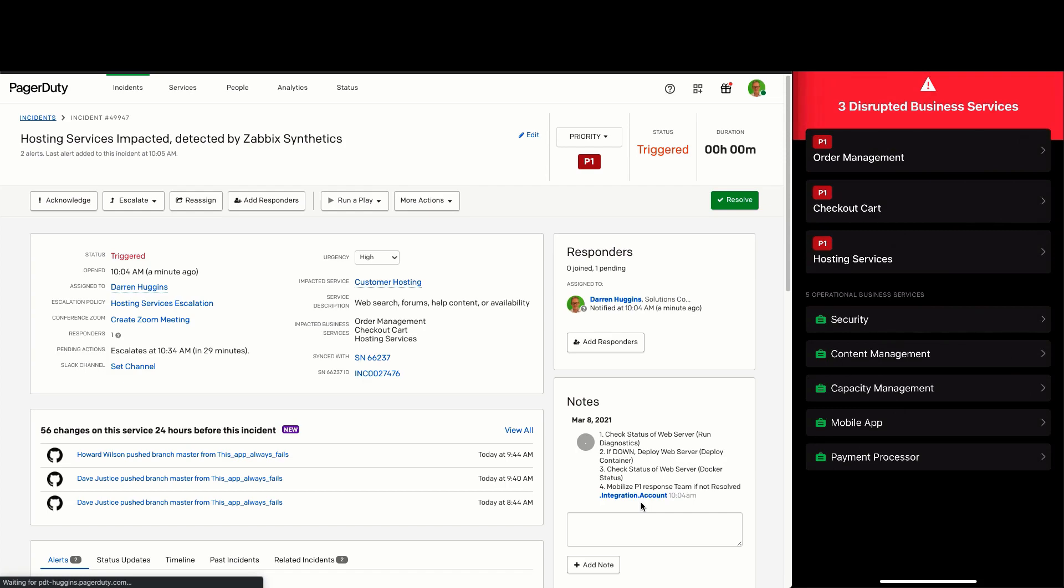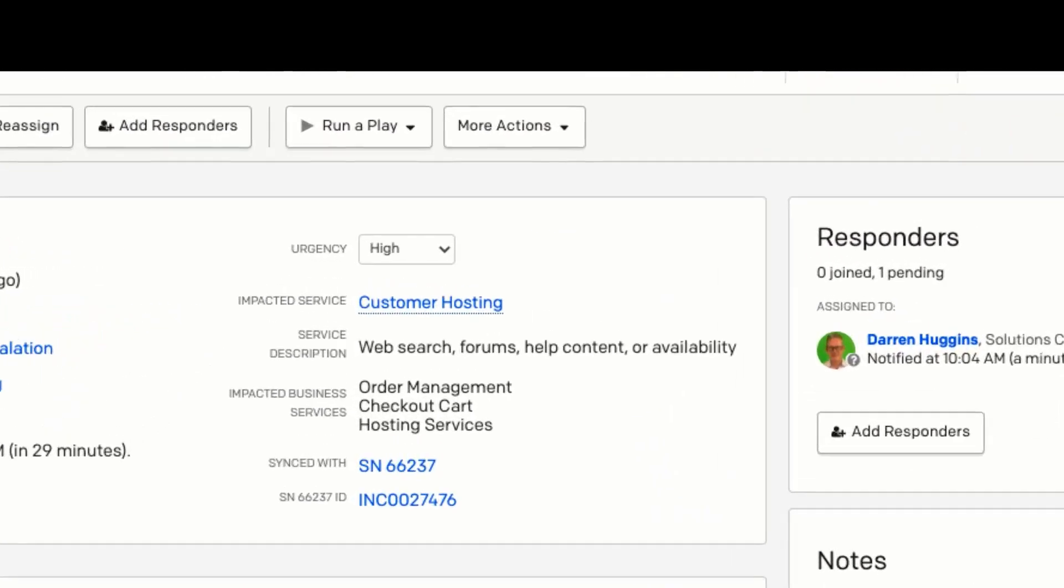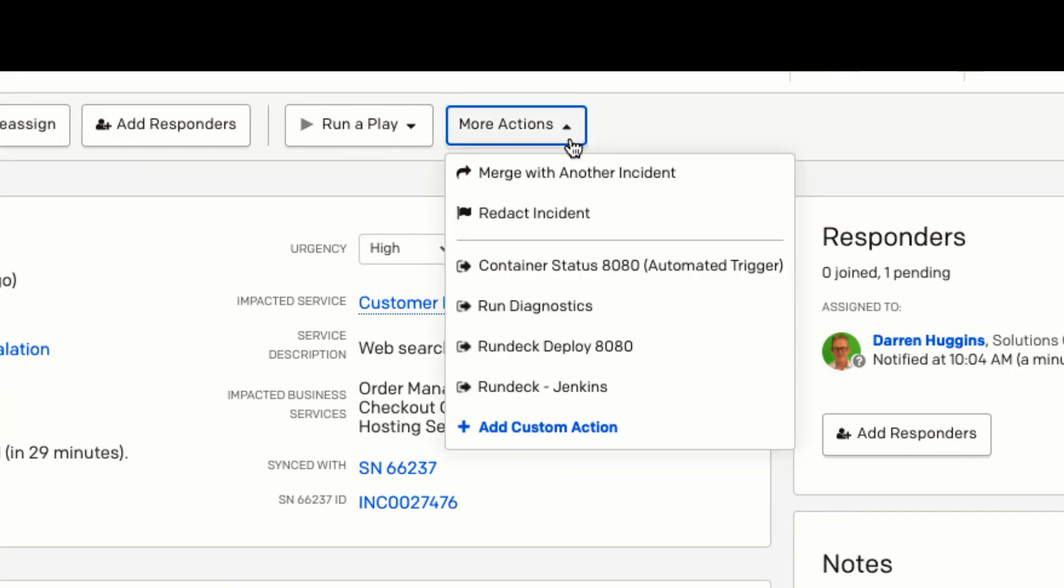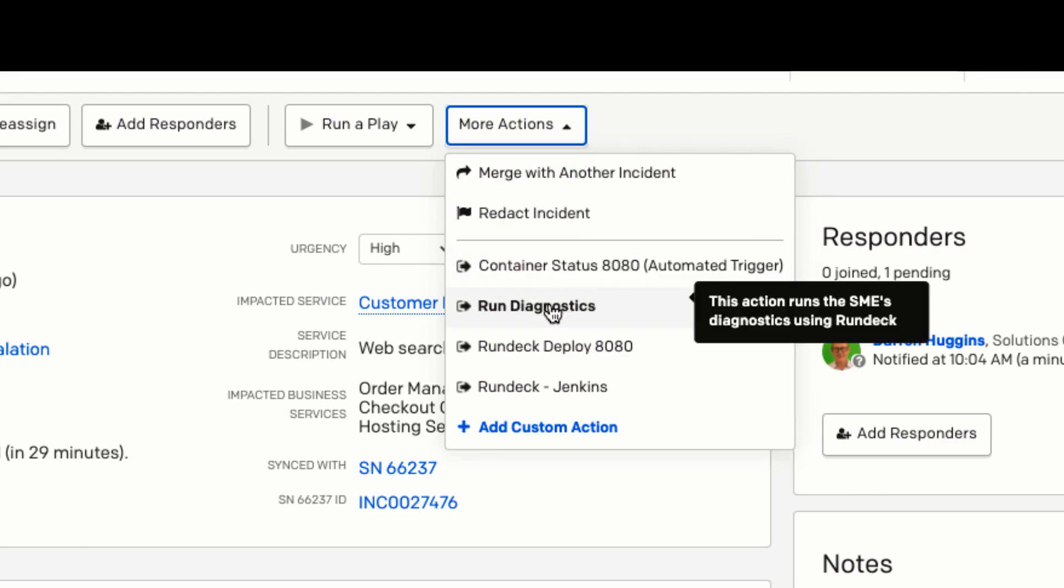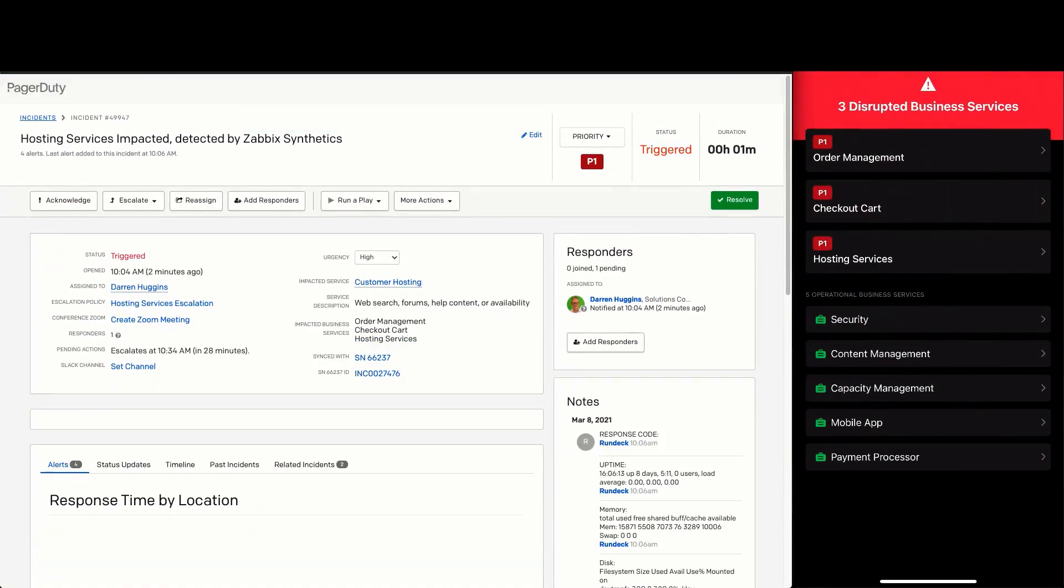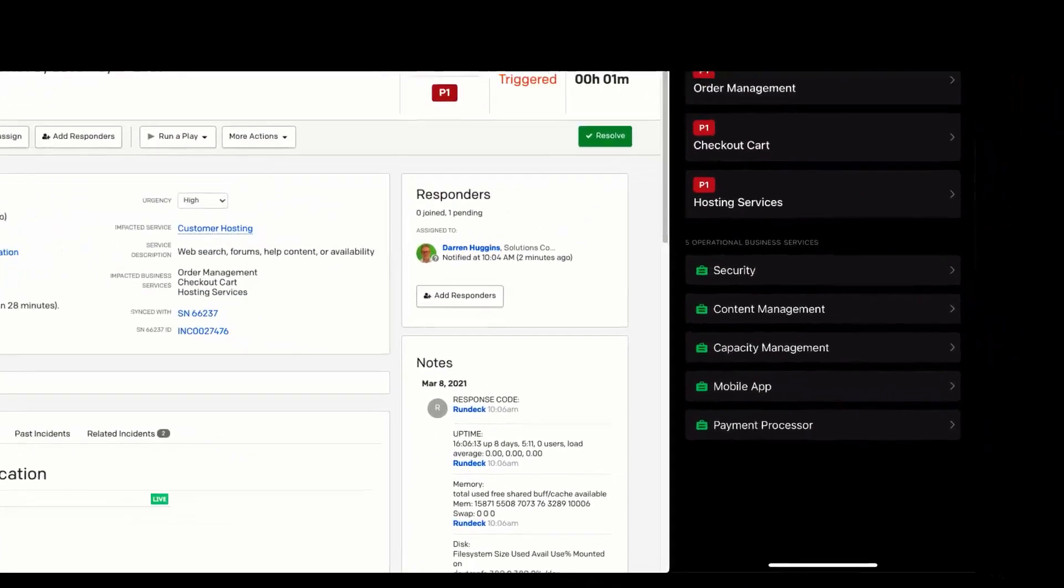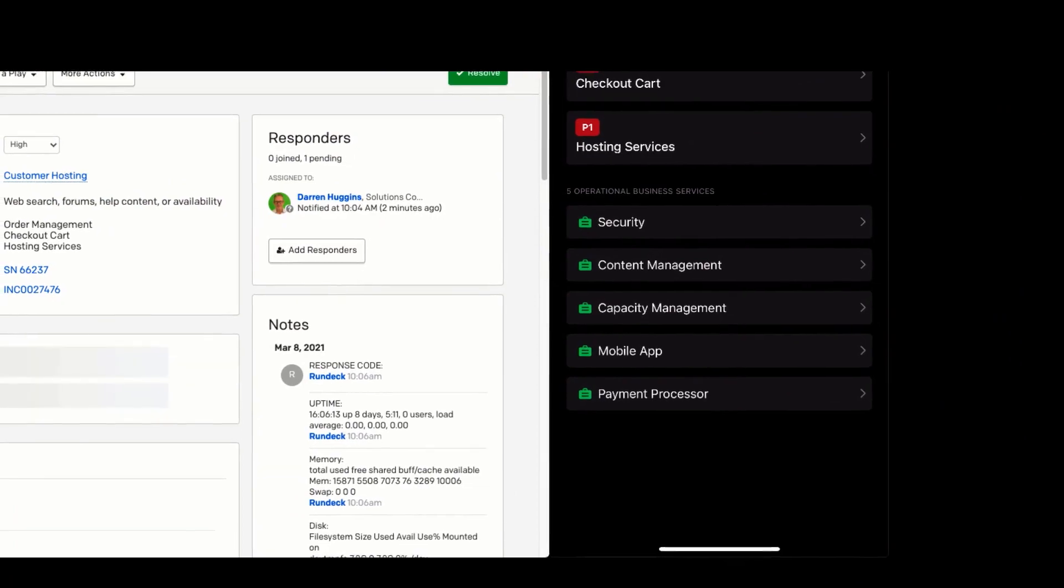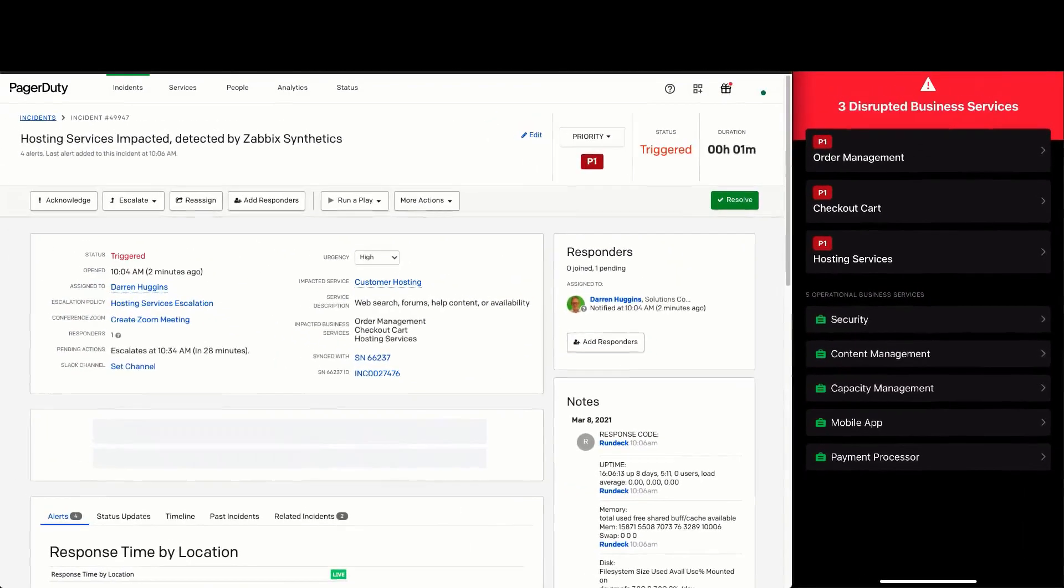Following our runbook, we can confirm that the site is down using the run diagnostics custom action. Here we can see there is no response code, so let's go check the Docker container status.